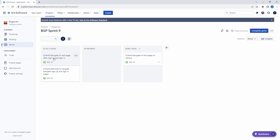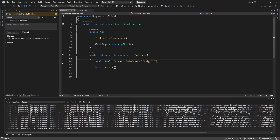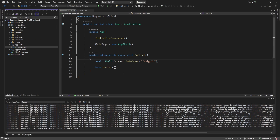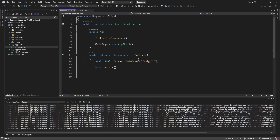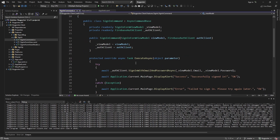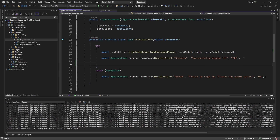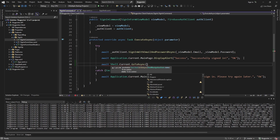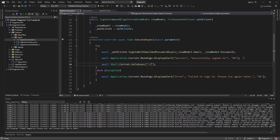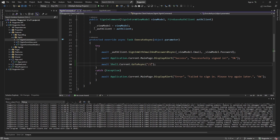Now let's navigate to the next page after we sign up and sign in. Heading back over to Bugporter, let's start with signing in. After we sign in, we want to go to the report bug form. The logic that gets executed when we sign in is in the sign-in command. All we want to do is, at the end of that command execution, take Shell.Current and call GoToAsync, doing absolute navigation and going directly to the report bug route.